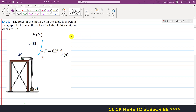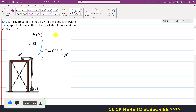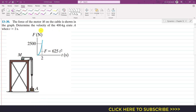Hello students, welcome to Engineers Academy. Kindly subscribe if you haven't yet. Now let's solve this problem: we are given that the force of a motor acting on a cable is shown in the graph. Determine the velocity of the 400 kg crate when t equals 2 seconds. We are given the motor force as a function of time from this graph.